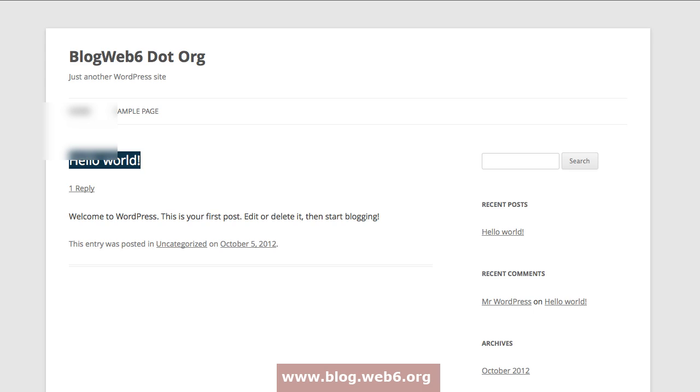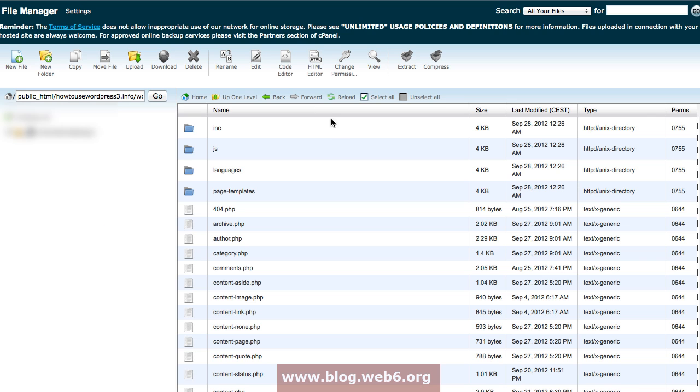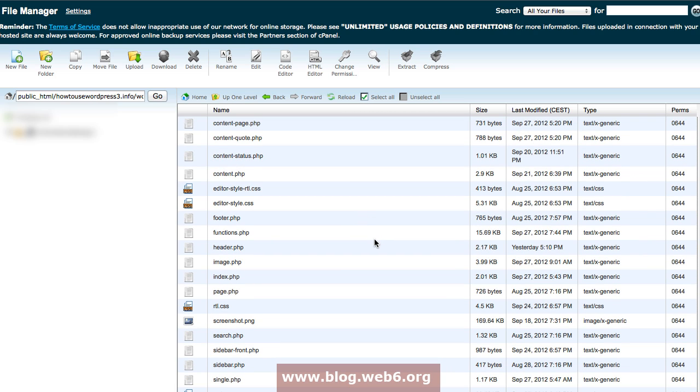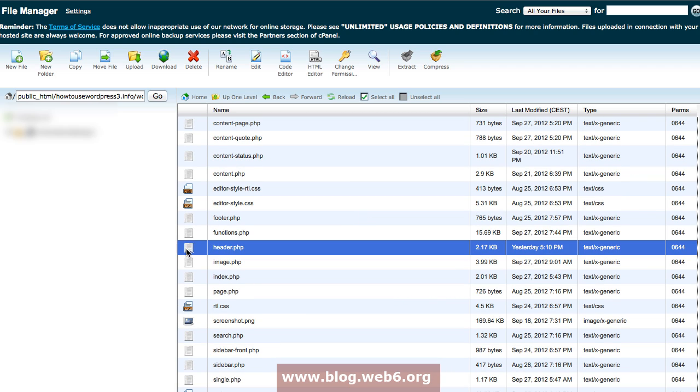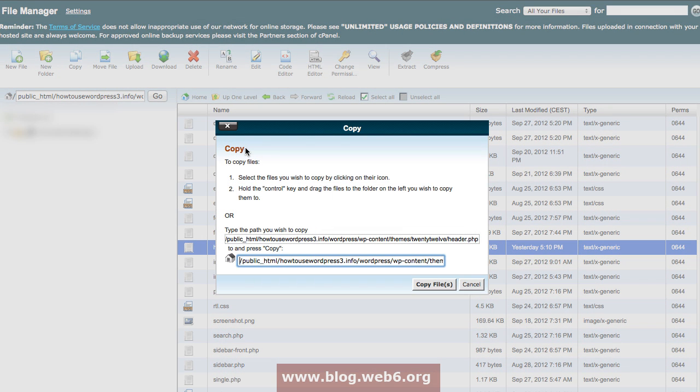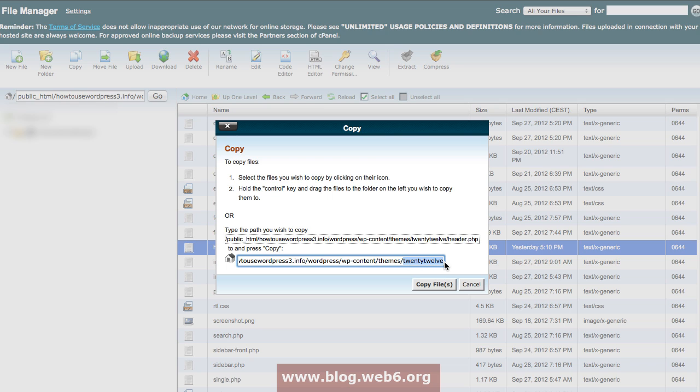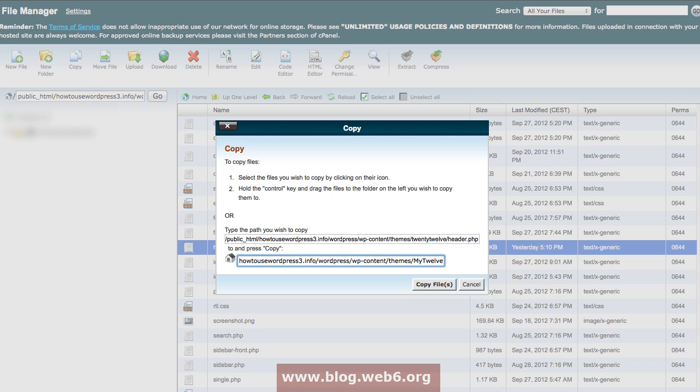We go back to our cPanel and in this parent theme folder we're going to look for header.php. There it is. You're going to select that file and click on the copy button. Then we delete this parent theme folder path and change it to our 2012 child folder, which is called my 2012.